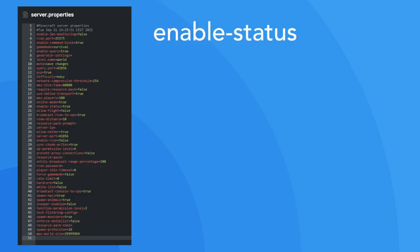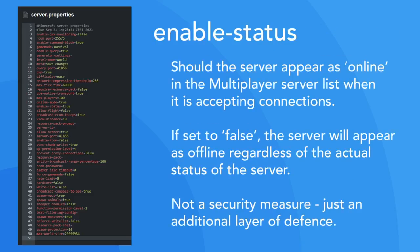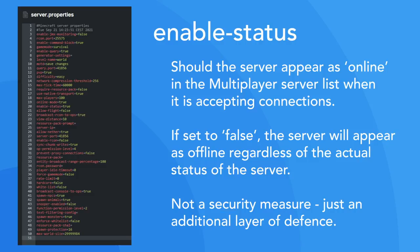The enable status option allows you to set whether you wish for the server to appear as online in the multiplayer menu. Let's say, for example, that you run a whitelisted SMP server and you don't want it to be obvious if someone has found your server's IP address or hostname. By setting enable status to false, thus disabling status, the server will appear as offline even if it will still accept connections. This shouldn't be considered a security measure, but rather an additional layer of defence.